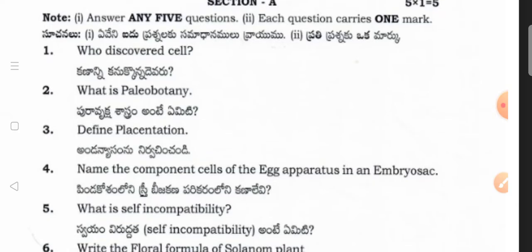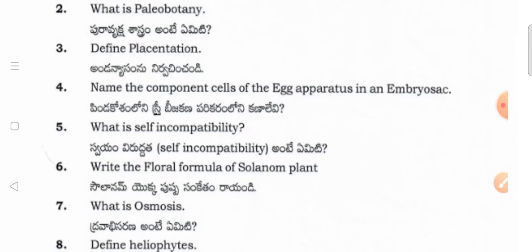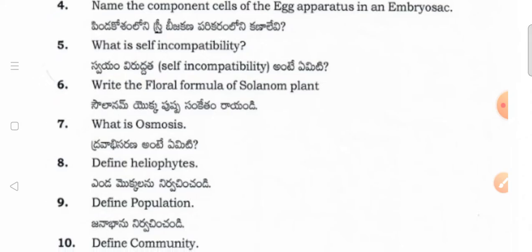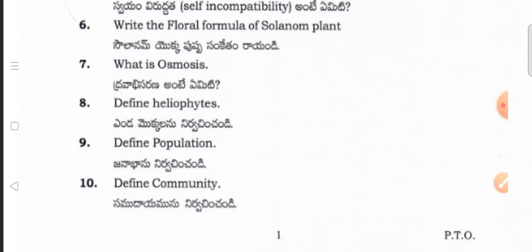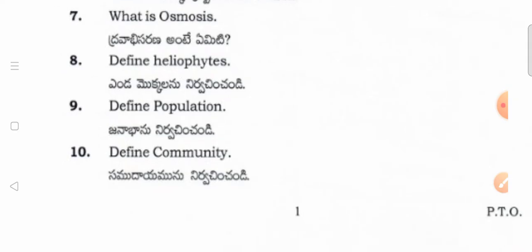So Section A — in this section you may have ten questions. Out of ten questions we have to attempt any five. Each question carries one mark.